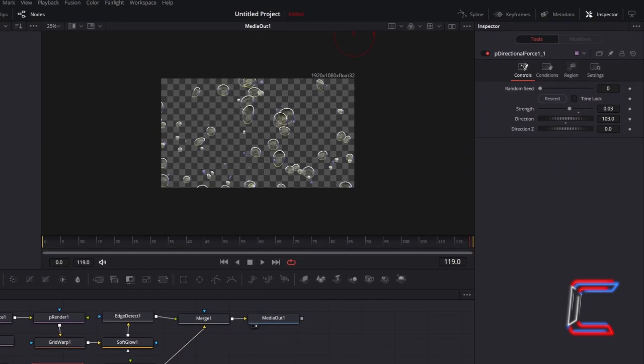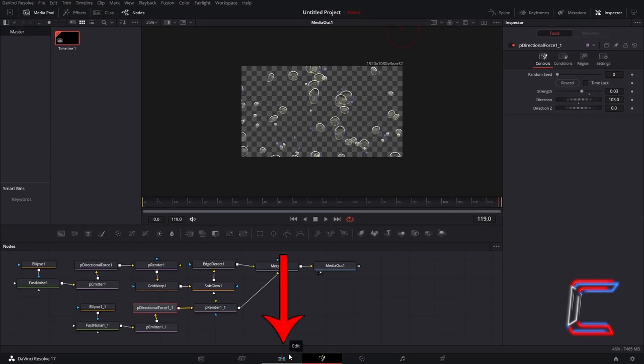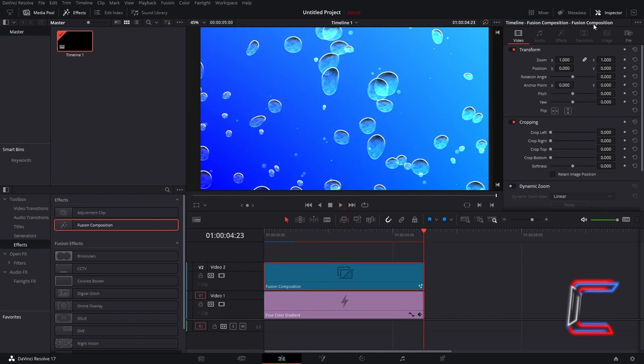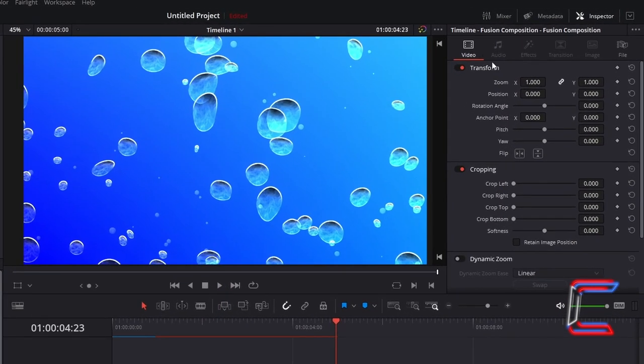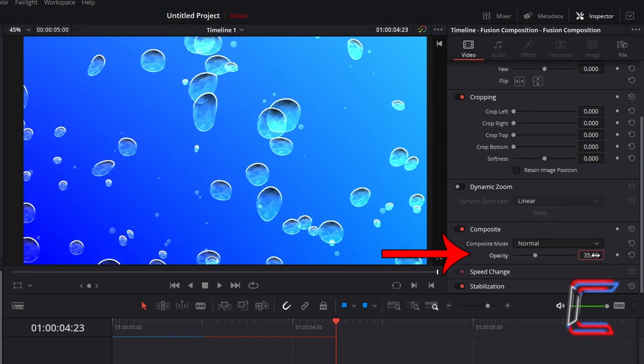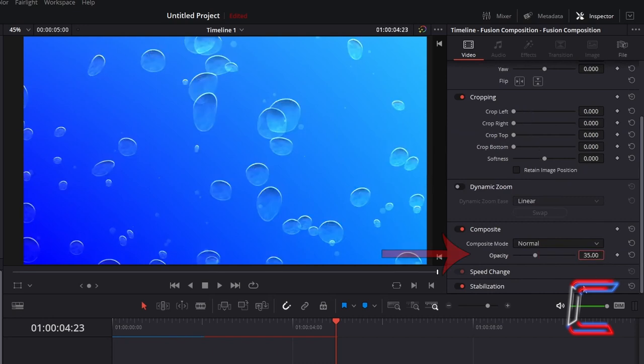Return to your Edit window. Ensure that the Fusion Composition clip is selected. Underneath Inspector and Video, scroll down to Composite and reduce Opacity to 35 to make the bubbles blend into your water background more.